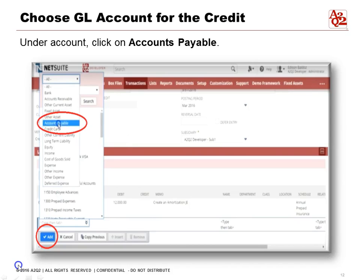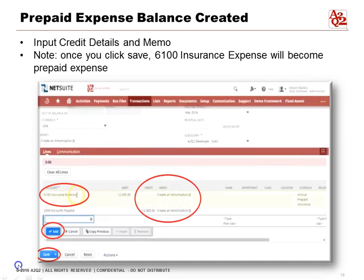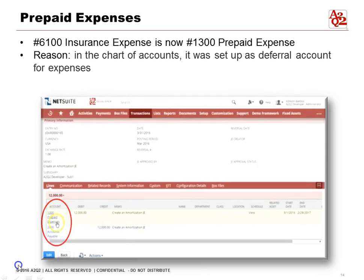For this example, we're using Accounts Payable as the credit account. Click Accounts Payable and select it. One important thing to note: account 6100 for Insurance Expense will change to become a prepaid expense — a balance sheet account — as soon as you click Save. The journal entry won't show Insurance Expense anymore; it's converted to Prepaid Expense and will then recognize this expense over time across the 12 months. Fill out the credit amount of 12,000 with the same memo, then click Add.